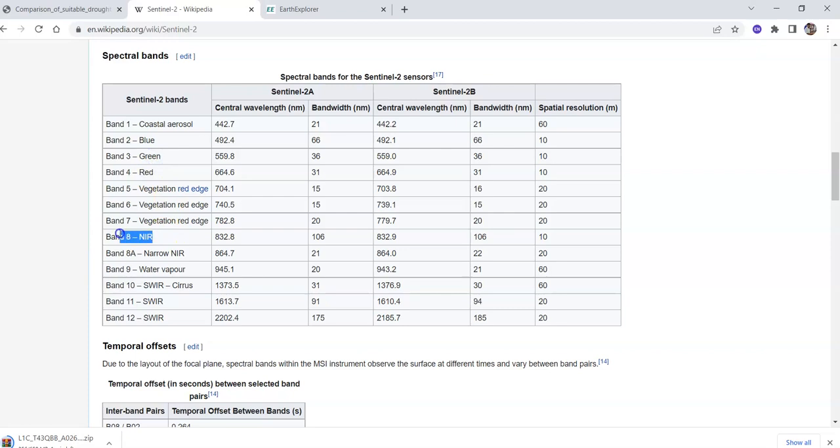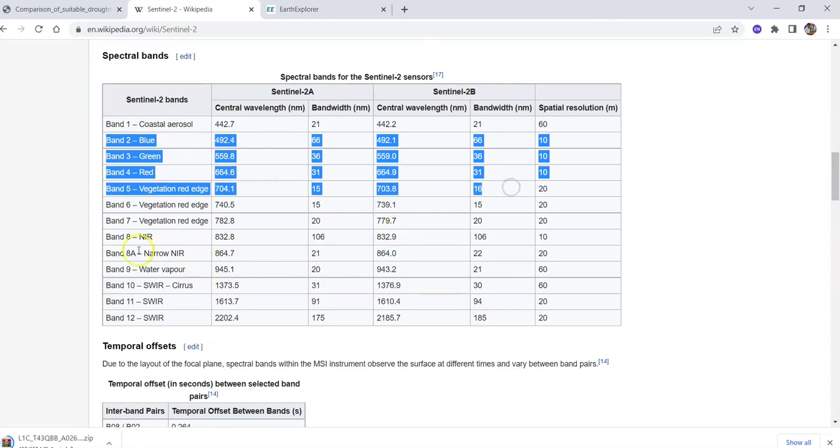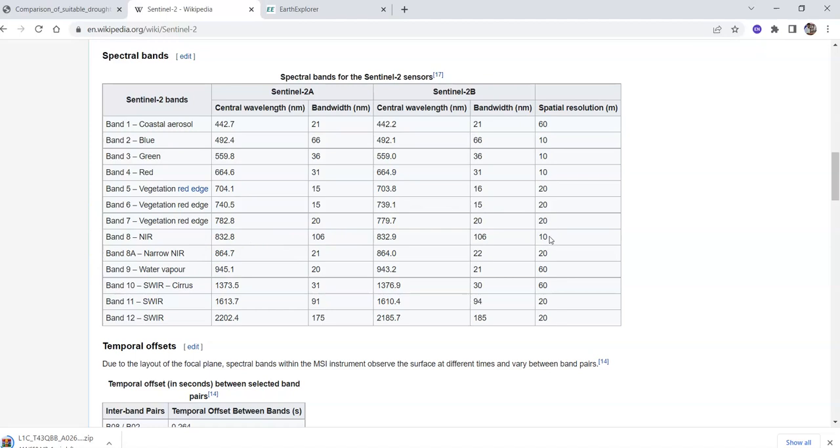You can easily calculate it. If you want to composite all these bands, you should remember one thing: you should composite bands 2, 3, 4, and band 8 because their spatial resolution is 10 meters. You should composite similar spatial resolution bands together.